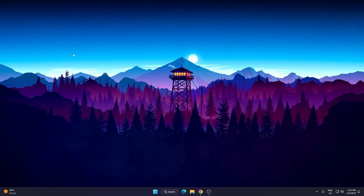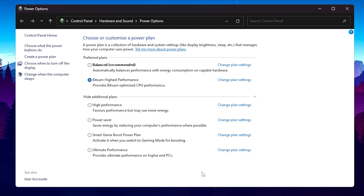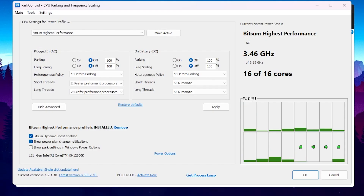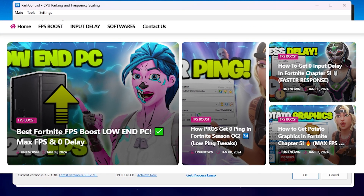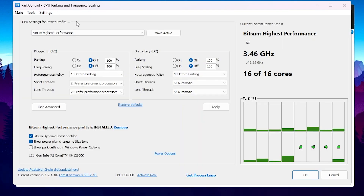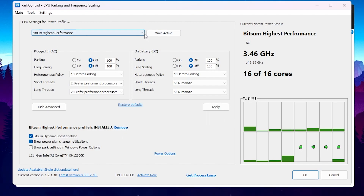Now we are going to optimize our Windows power plan for gaming. Go to Windows search, search for 'power', and open 'Choose a power plan' in Control Panel. Download Power Control from the link in the description. Once downloaded, click the Install button to install the power plan, then click the dropdown and select 'BitSum Highest Performance', and click Make Active to apply this power plan.